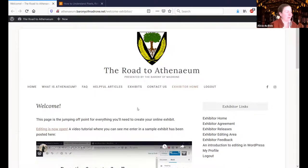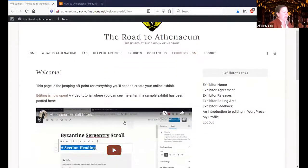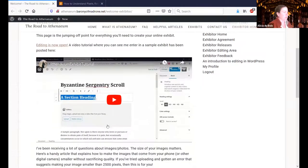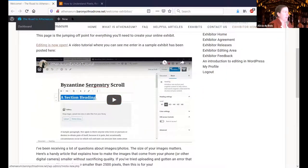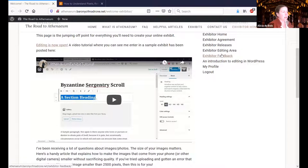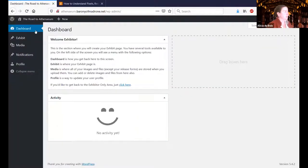This is the exhibitor homepage. So when you first log in, this is where it brings you. And this is that YouTube video, the really long one I mentioned before. And this is how you get to your editing space — you can either go up here, or there's a link here or over here. I'm just going to show you the test exhibit that I did.